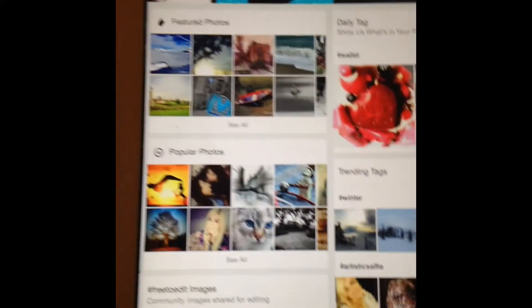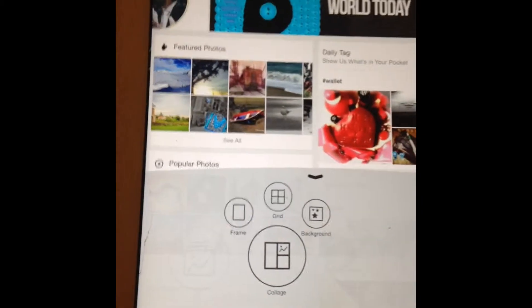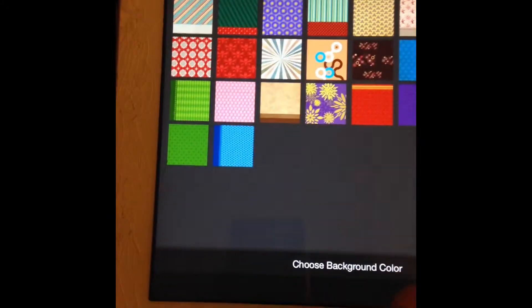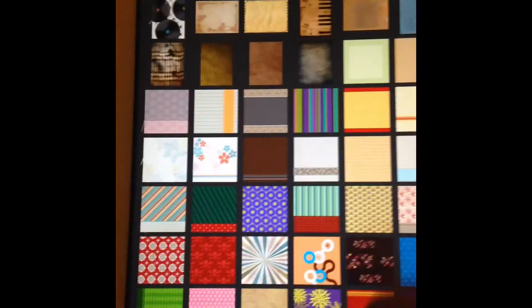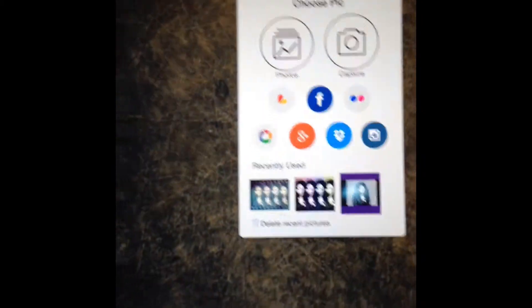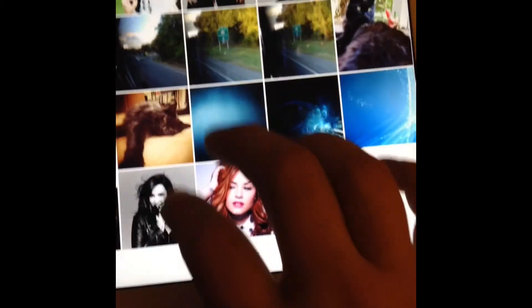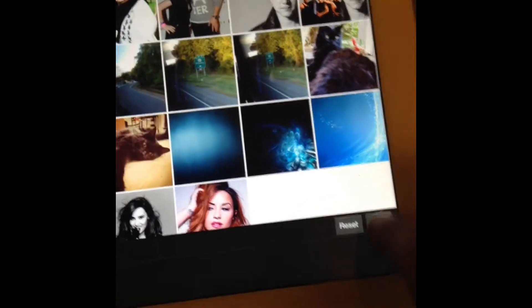Let's talk about the collage portion of the app. Go back to the edit section and select collage. I like to use the background option because you can add a whole lot of stuff on top of it. These are all the standard ones that come with the app. You can also make your own background using a texture or downloaded photo. Let's go to the camera roll and stick with the same photo.